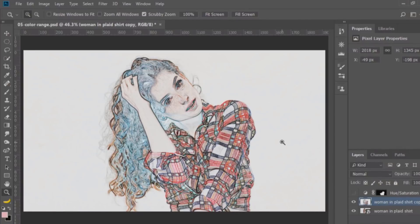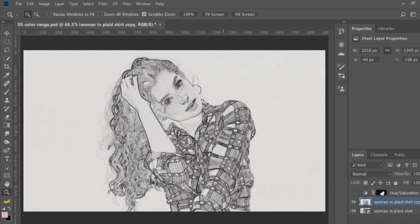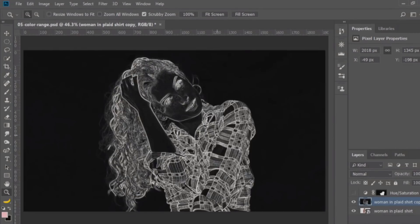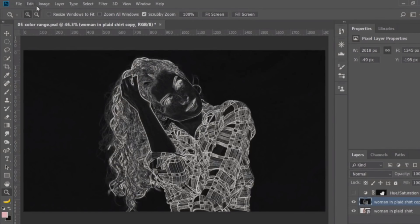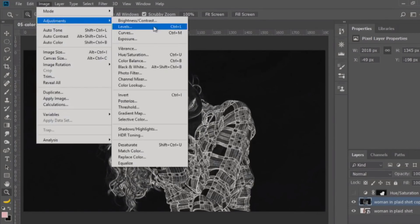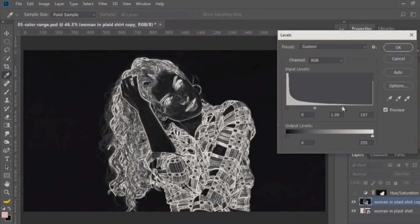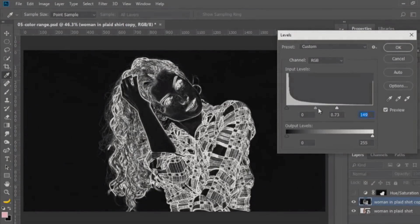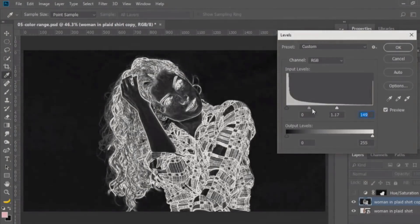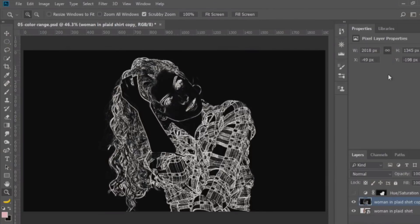Yeah, maybe something like the Find Edges filter, then press Ctrl Shift U to desaturate, press Ctrl I, Command I to invert, and then I can use the image adjustment levels to sort of find the right detail. Once I'm happy with it, remember what I said before? Selections and masks are basically channels, like a channel.